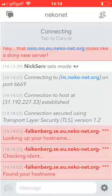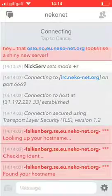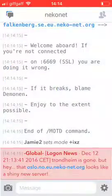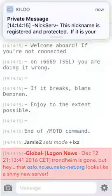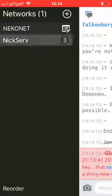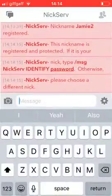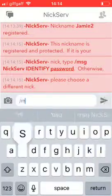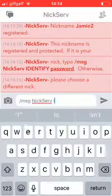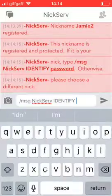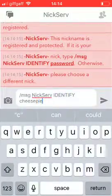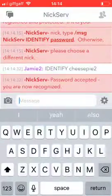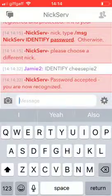It's just slowed in again, connecting to the network. Sometimes it's a little bit slow. There we go. Obviously it says here, private message, your nickname is protected. If it is Nick's, if it is yours, Nick, type MSG Nick serve identify cheesepie2. And then, yeah. That's it.